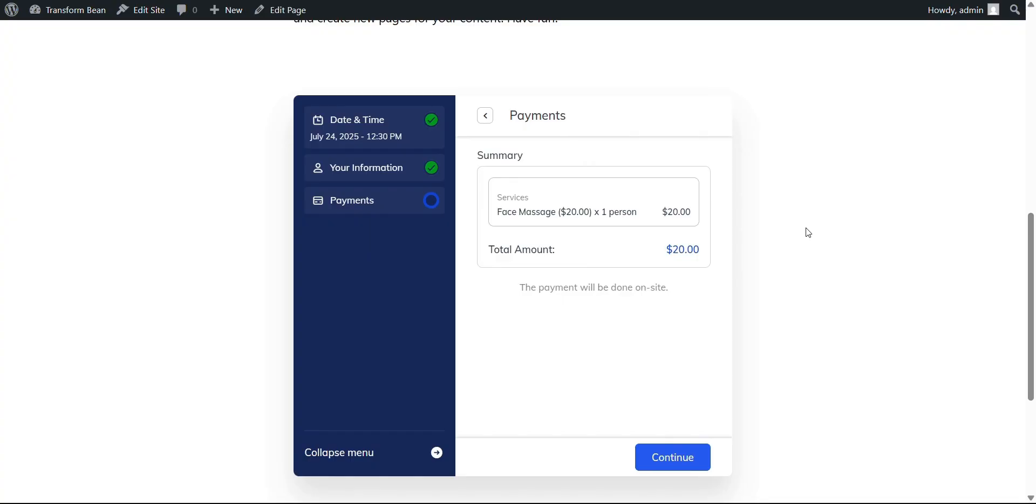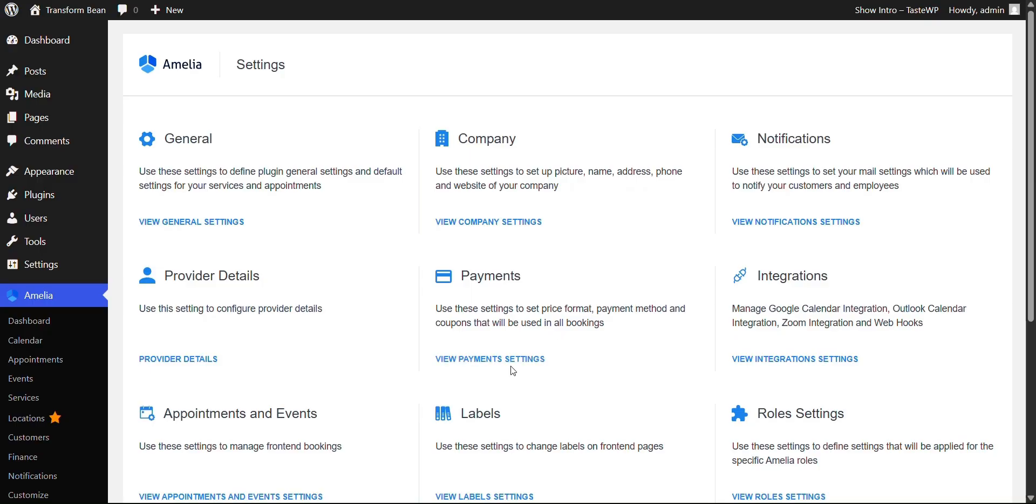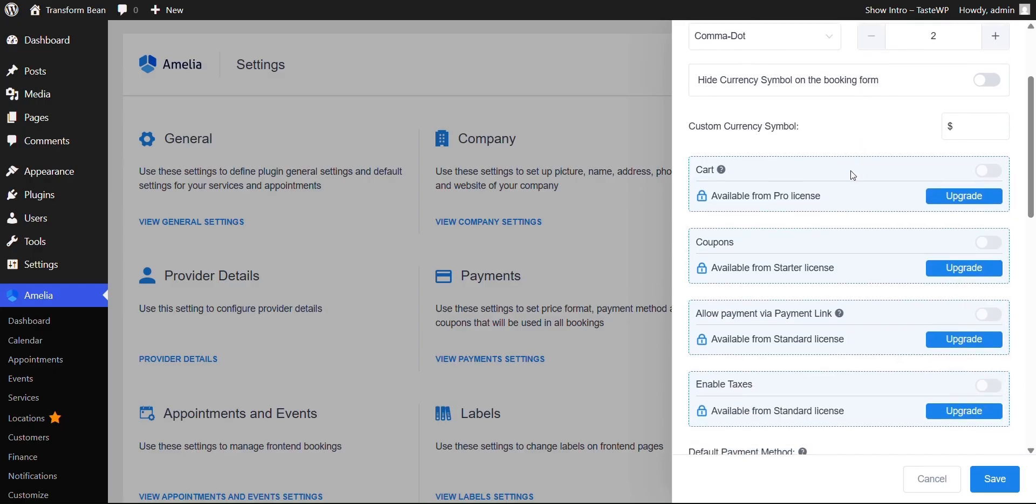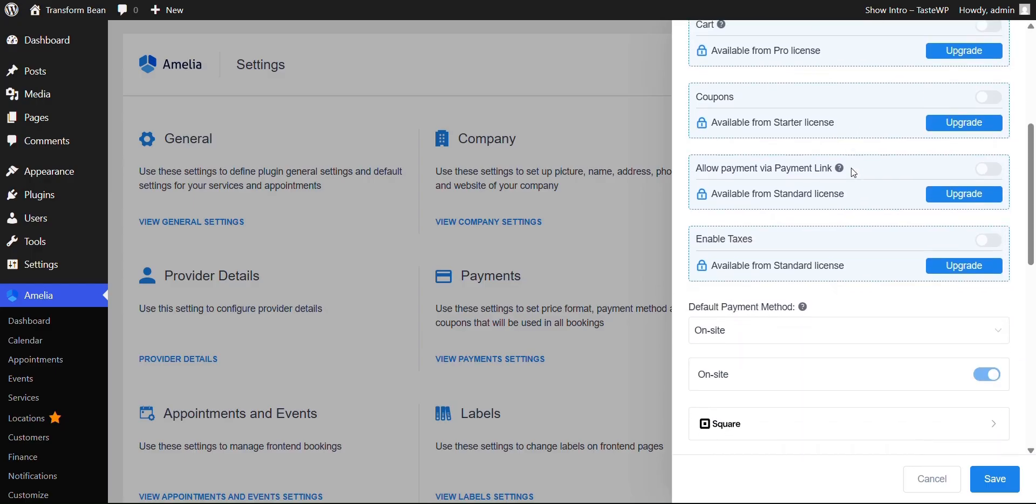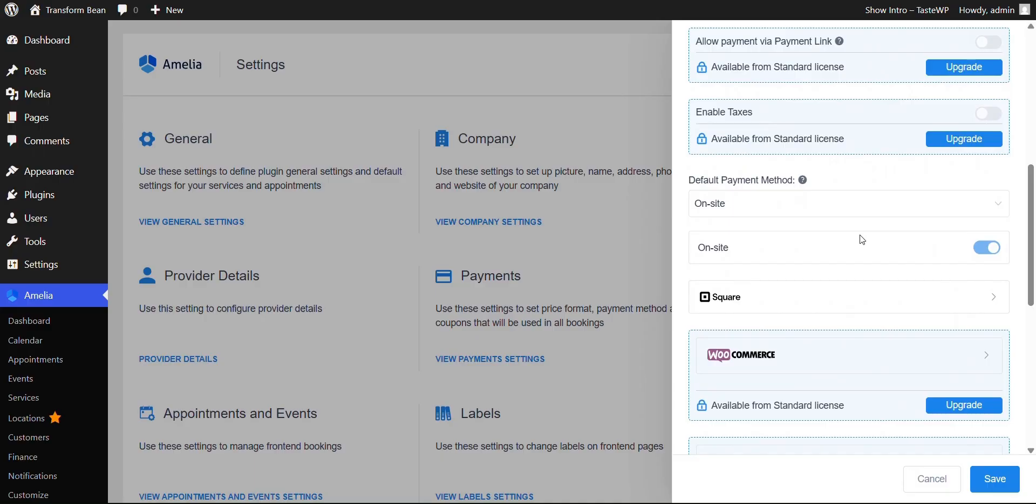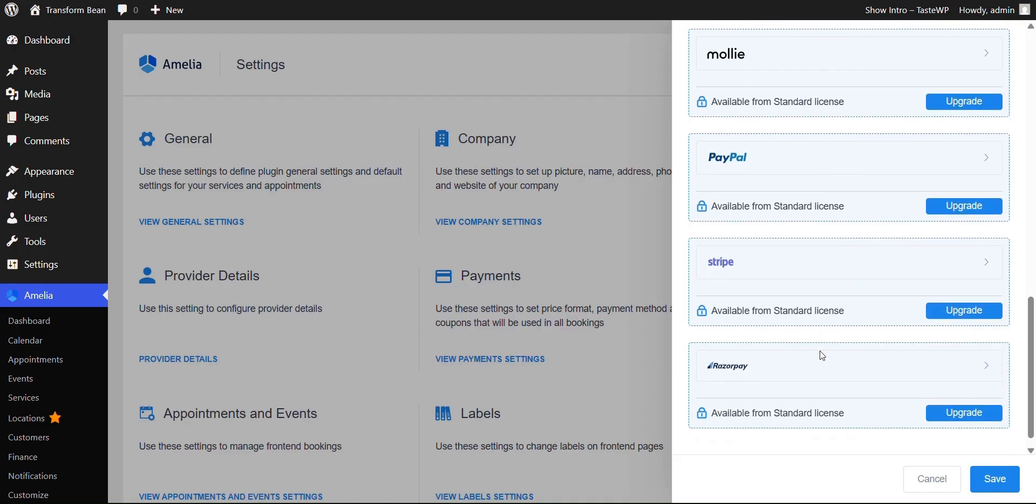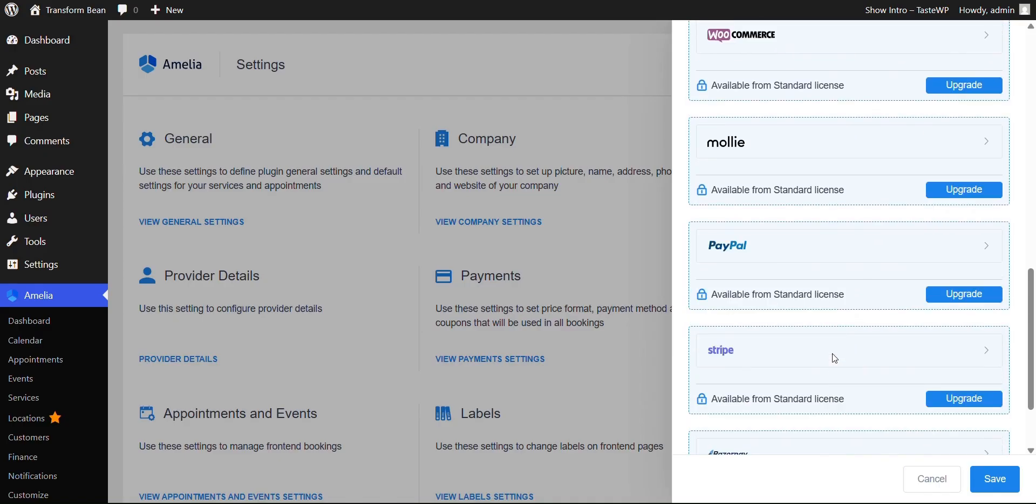Let's say you're a business who wants to take the payments directly from their website. In order to do that, you would want to go back to your settings. You're going to click on view payment settings. And here you can change the currency. You can change even the position of the price symbol. But one thing to keep in mind is that you're going to be able to work with Square by default. Meaning if you want to use a different app to accept the payment, you are going to have to upgrade. The apps are WooCommerce, Molly, PayPal, Stripe, and Razorpay.